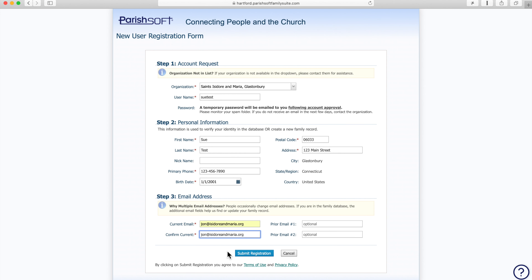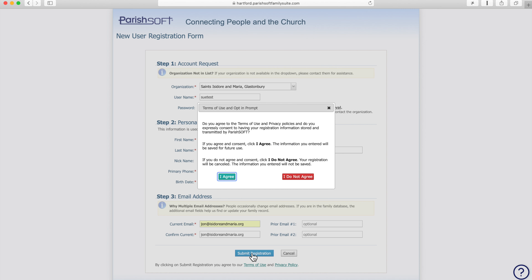When you've entered all of the information, you're good to go. Click Submit Registration and make sure that you agree with the Terms of Service.